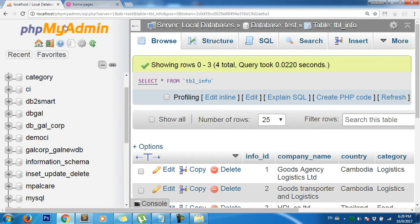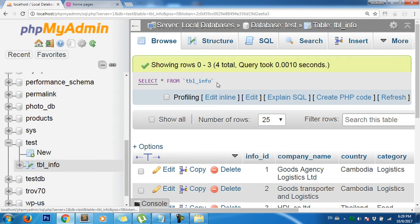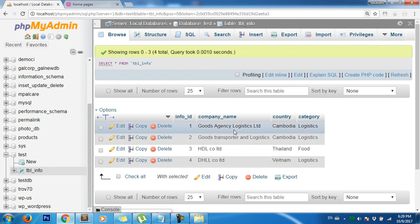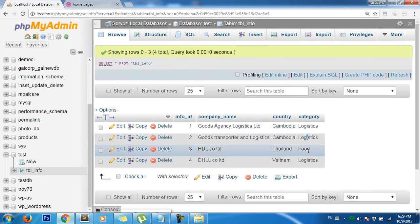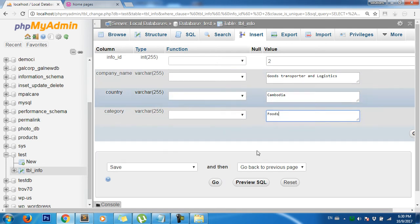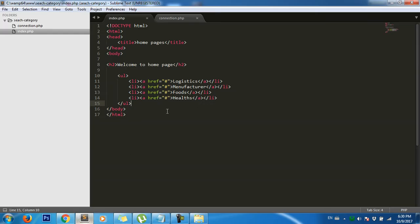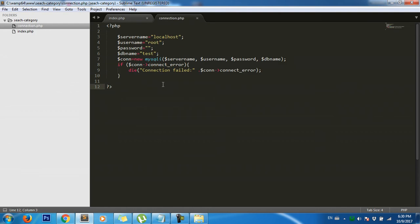Here's the database — you can see the table 'tbl_info'. It has a category column with values like Logistic, Food, Logistic. I want to change one entry to Food so we have variety. Okay, done. Now let me show you how we do it. Here's my PHP connection to the database.